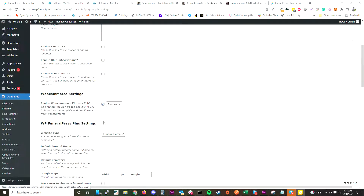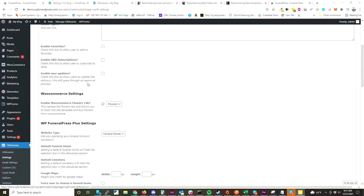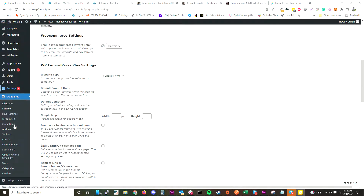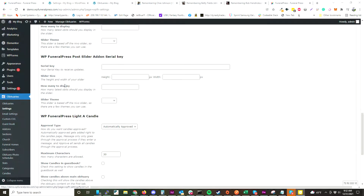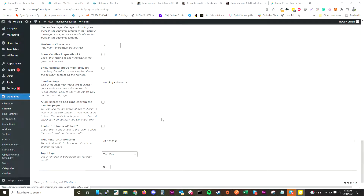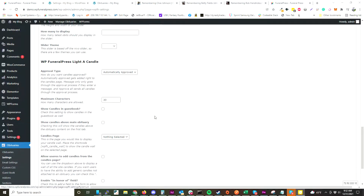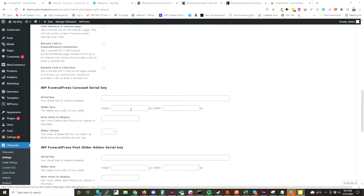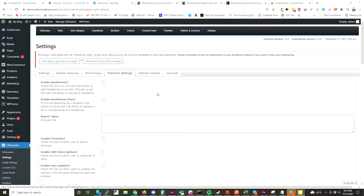Our premium add-on has a WooCommerce integration, which can be seen in another video. It basically allows you to search for an obituary and purchase flowers for that person. We also have a ton of settings for Light a Candle, our carousel, and other add-ons.